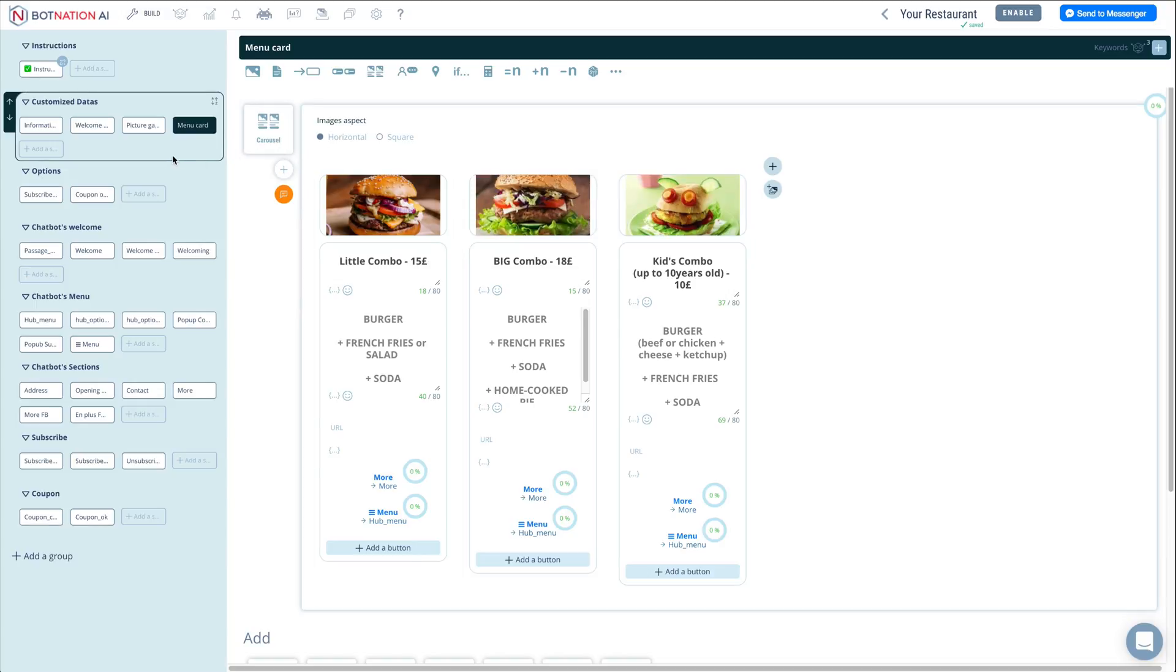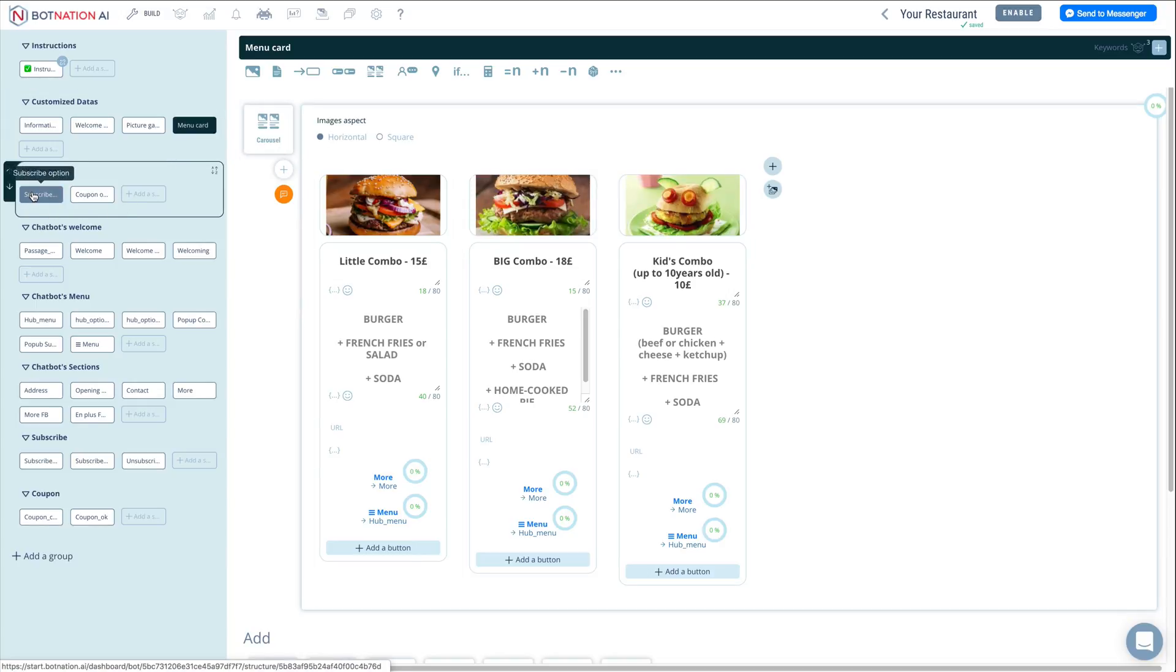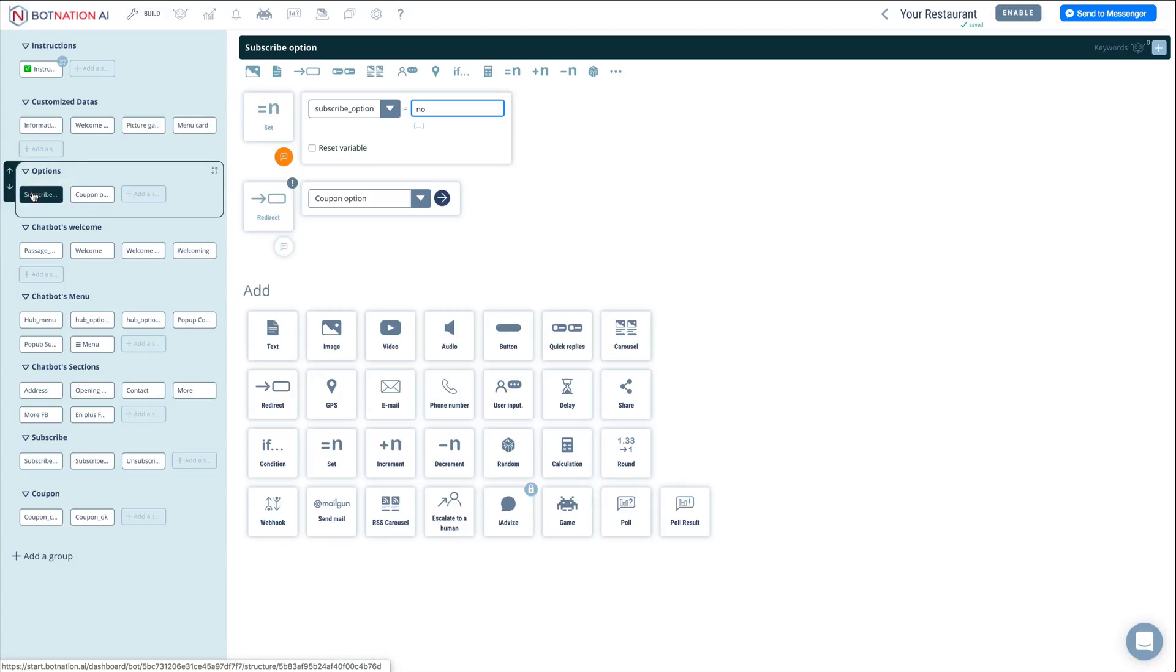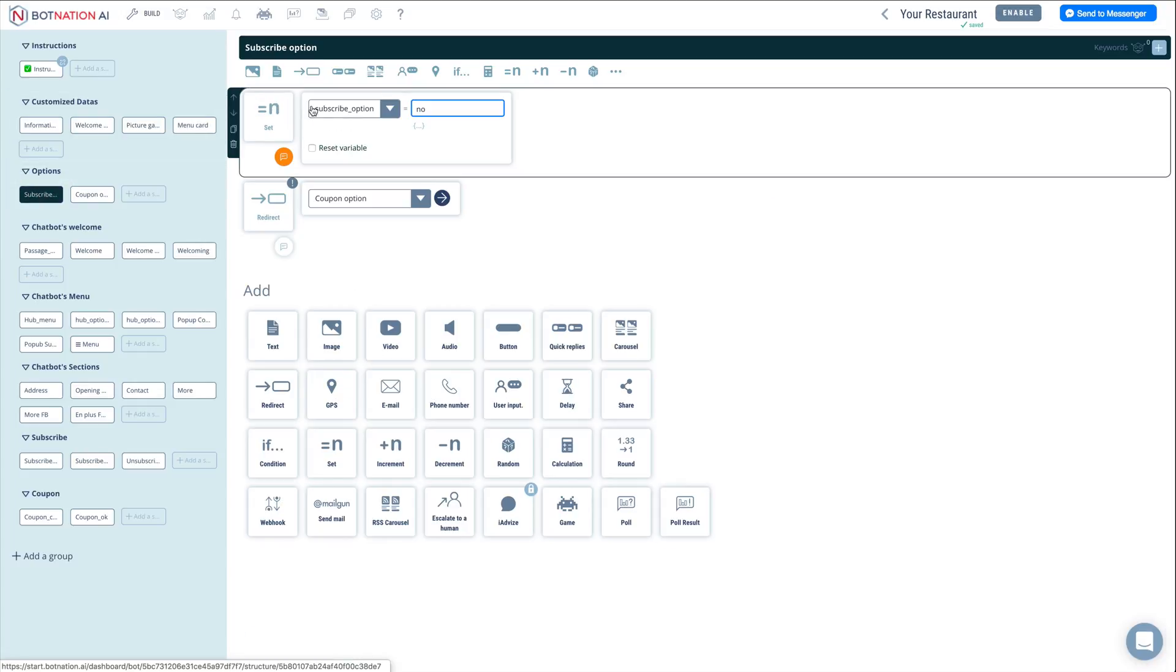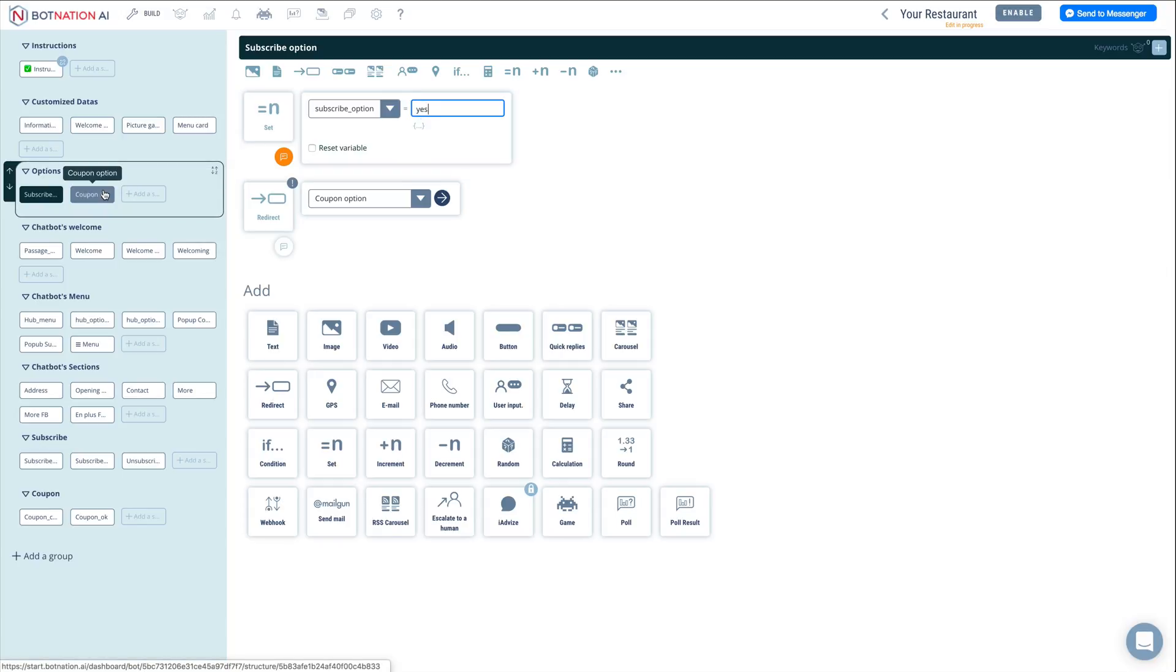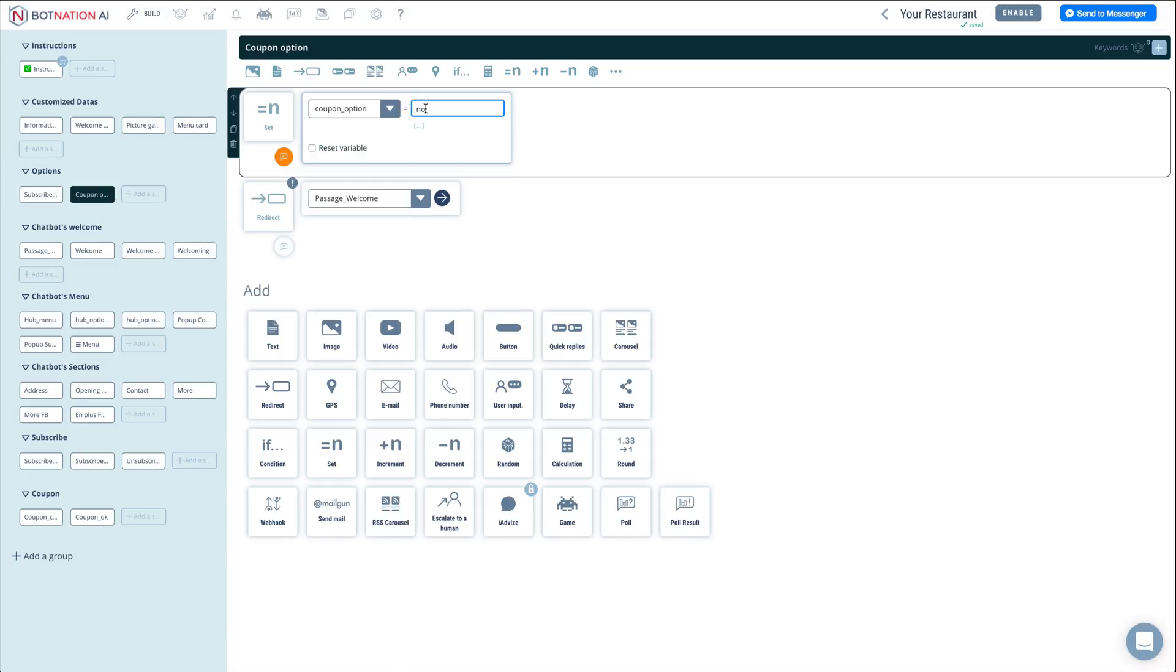You can now move to the options group. To invite your visitors to subscribe to your chatbot, click on the subscribe option sequence and type yes in this box. To offer free coffee, change the coupon option sequence by typing yes in this box.